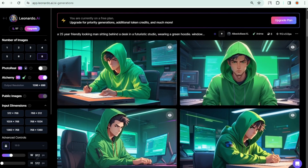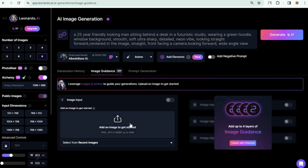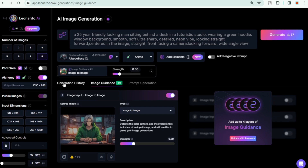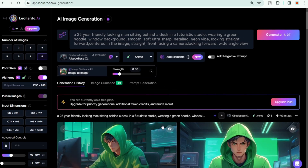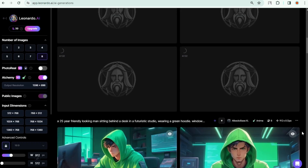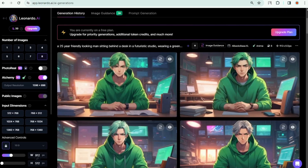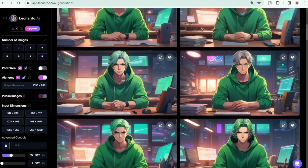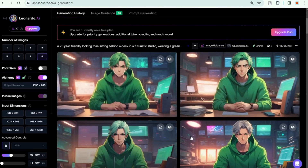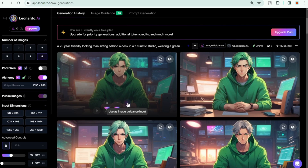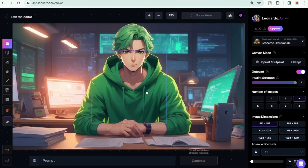If you want a more accurate result, try Image to Image. I'm going to upload the same image from Runway AI and click Generate. Check out these results — all of them are looking great, and you can go with any of them. But I want this one because if you look carefully, this character looks a little friendlier, whereas others look aggressive by their eyebrows. Congratulations — you have learned how to generate a perfect-looking character for your faceless YouTube channel.